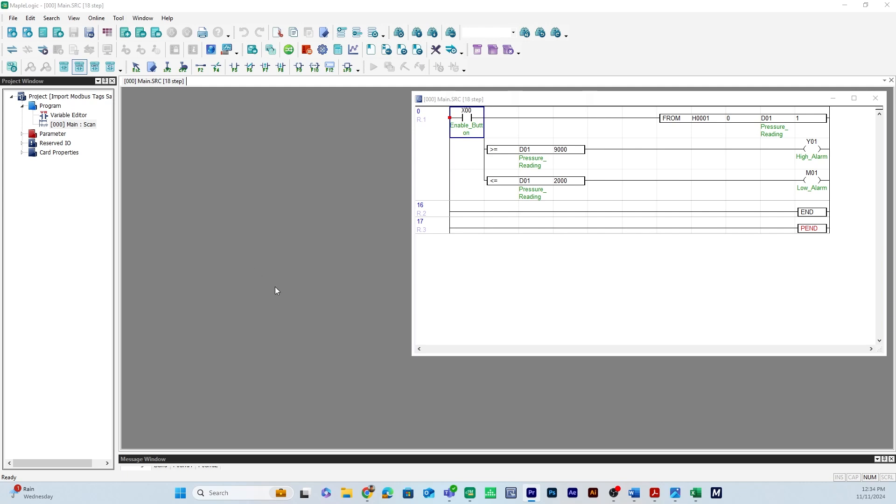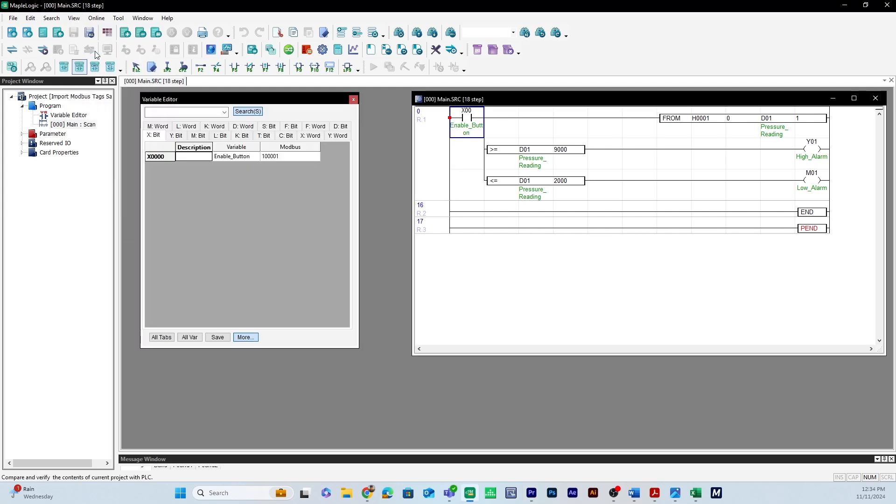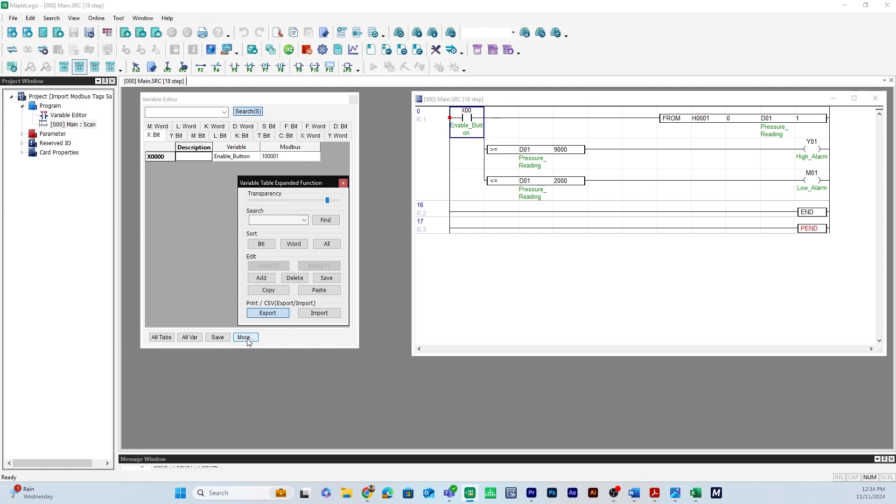So here in Maple Logic in the PLC project I want to show you how to export tags. Go to view and then over to variable editor and then click more and then under print slash CSV export import select export.